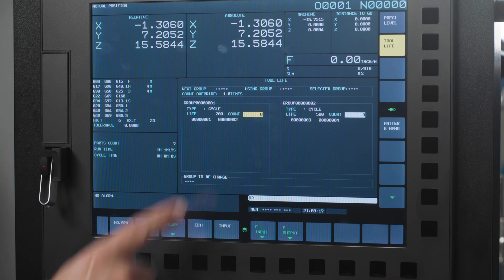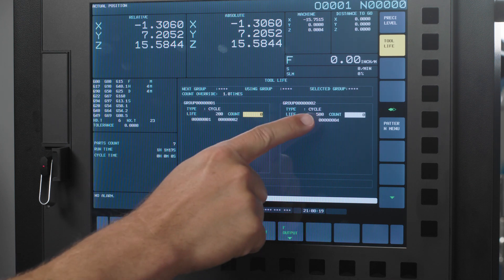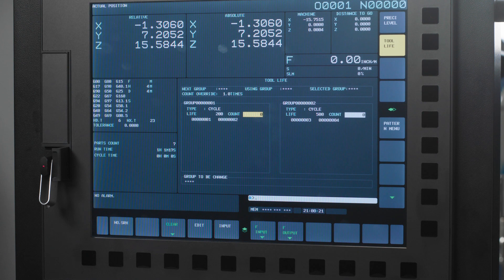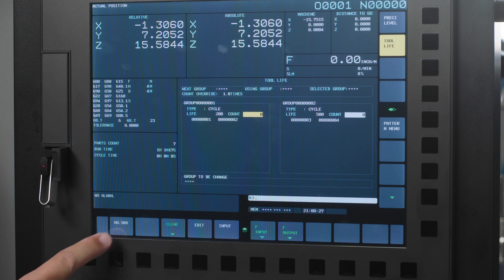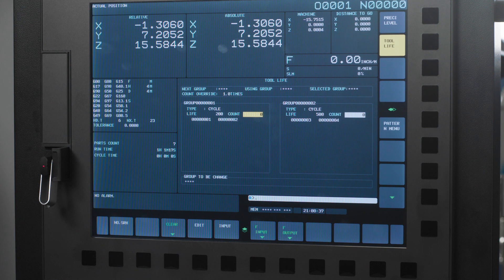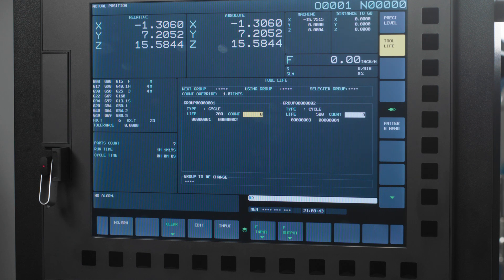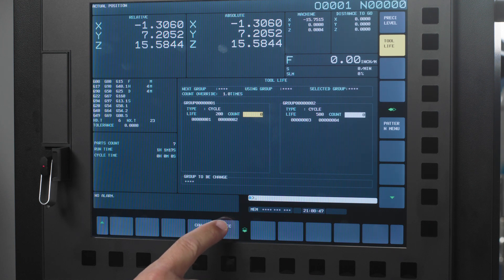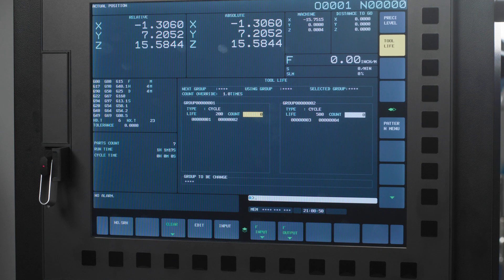Now you will notice that the tool life is set to what we programmed previously. If you have more than two tool groups you can enter that tool group number and press number search and the tool group information for that tool group will be displayed. Here you can highlight the count and clear the current count of the active tool and also clear your expired conditions in mass if you have replaced all of your tools that have expired. Simply press the clear soft key and then the execute soft key to clear all of the statuses of the expired tools.